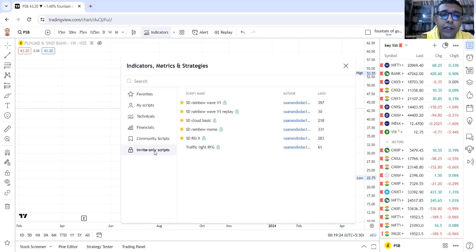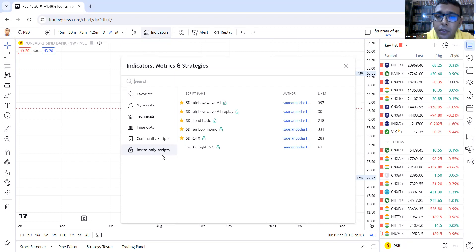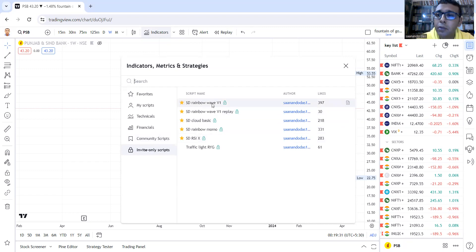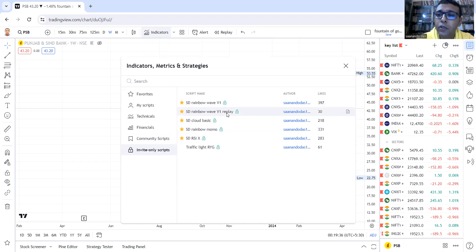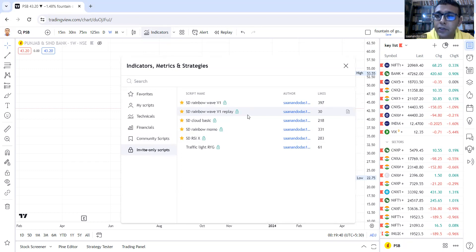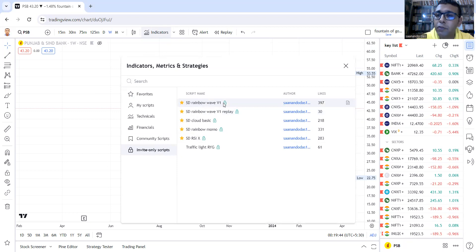Under invite-only scripts, you will find SD Rainbow Wave version 1, SD Rainbow Wave version 1 Replay. This is just for backtesting, a lighter version of SD Rainbow Wave version 1.